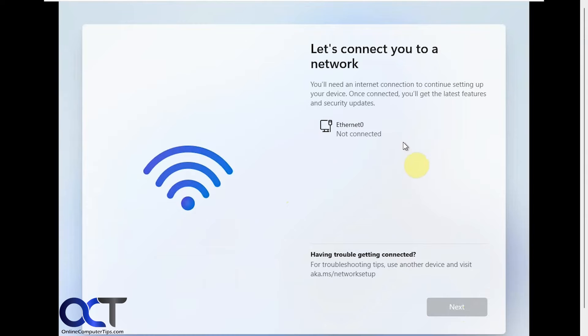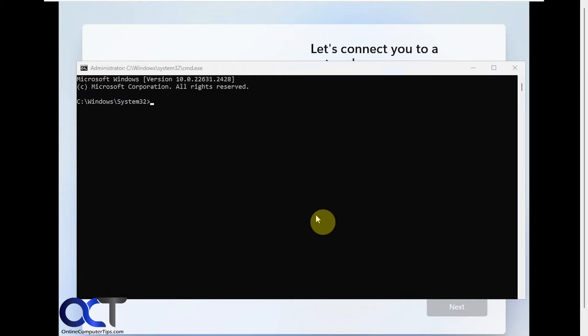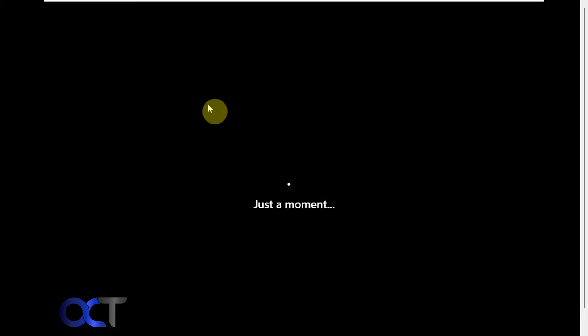Okay, so you can see it says there's no internet, so normally you can't go any further here until you connect to the internet so you can set up your Microsoft account. But if you press Shift F10 on your keyboard to open a command prompt and then you type in this command here and then you press Enter and Windows will restart.